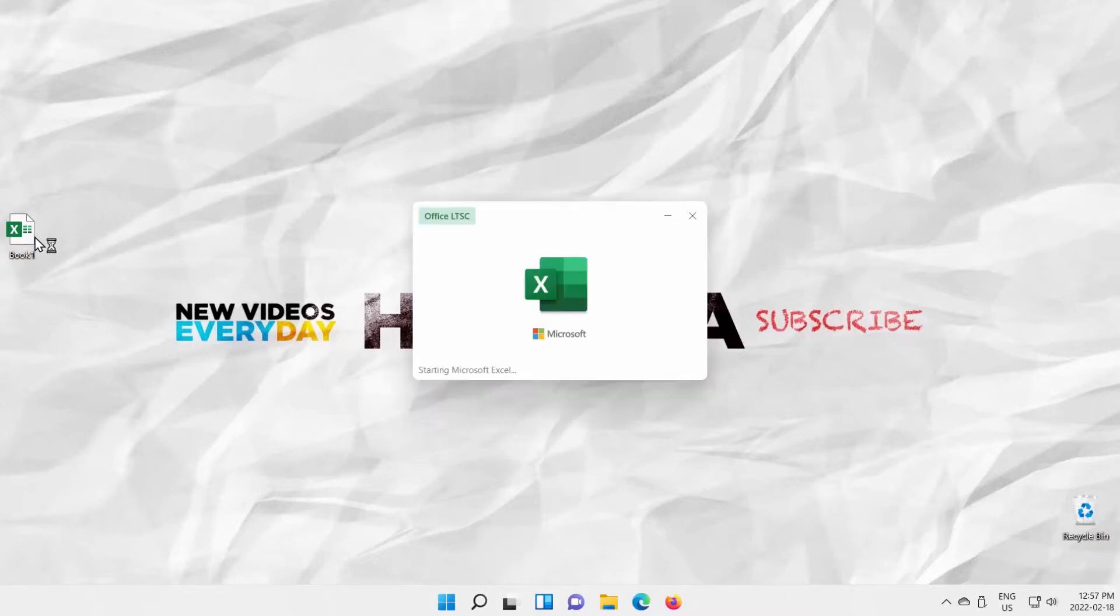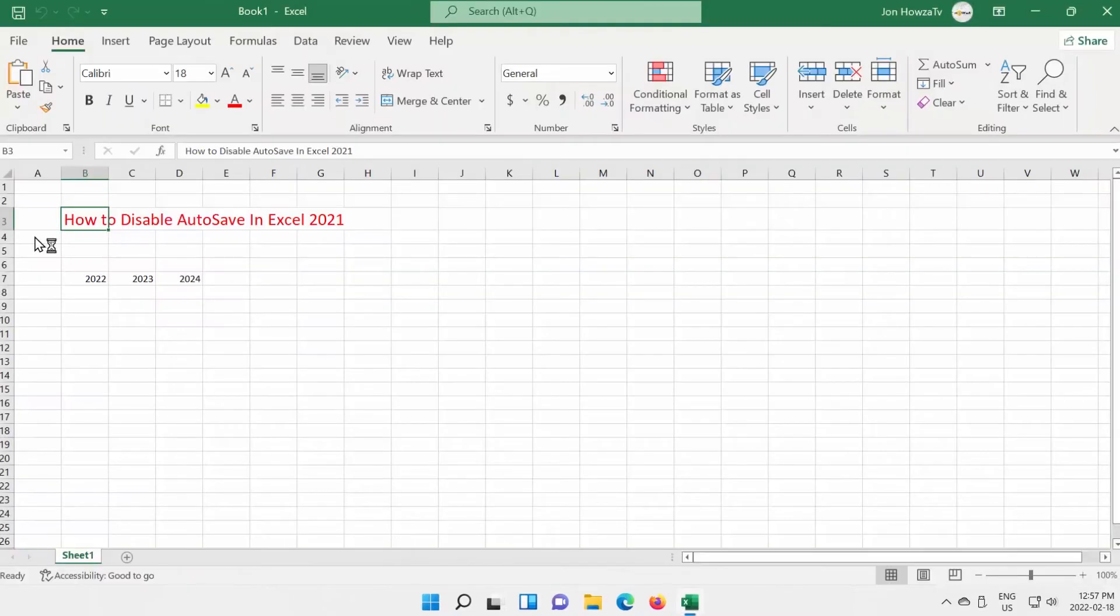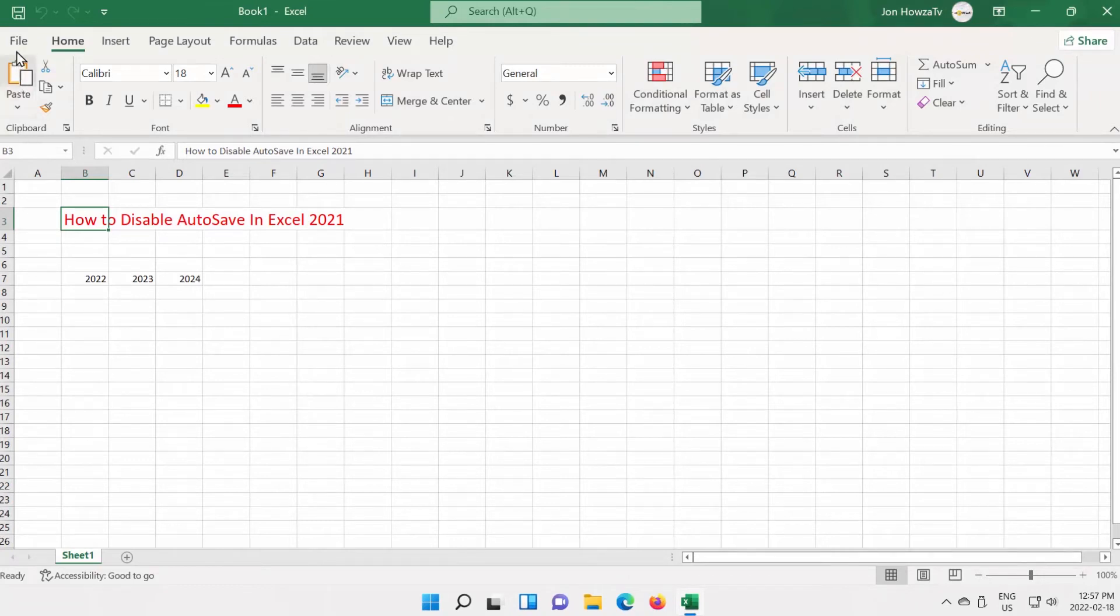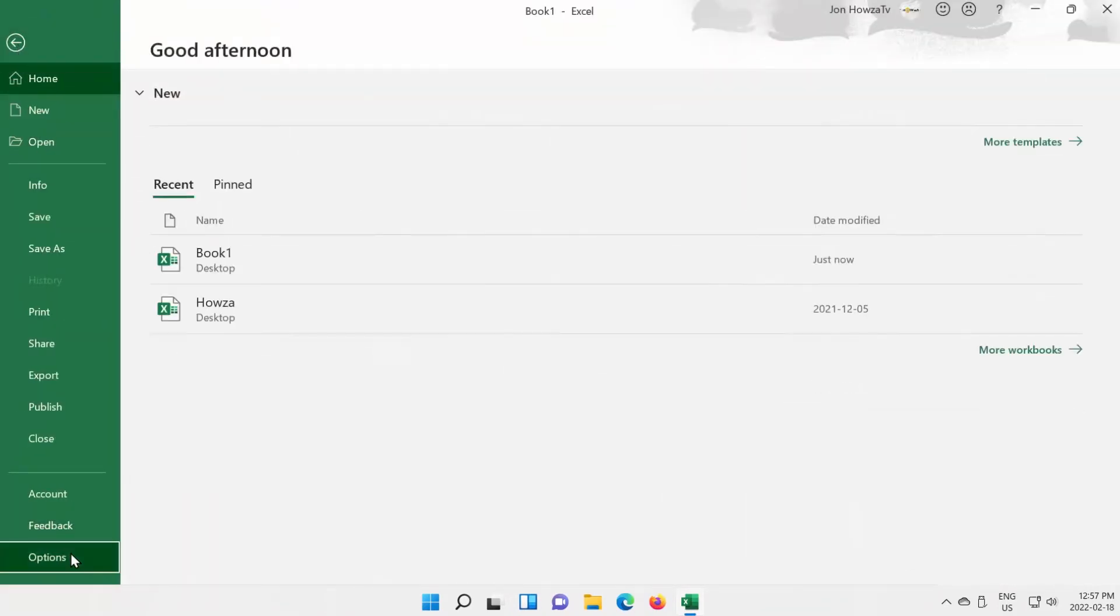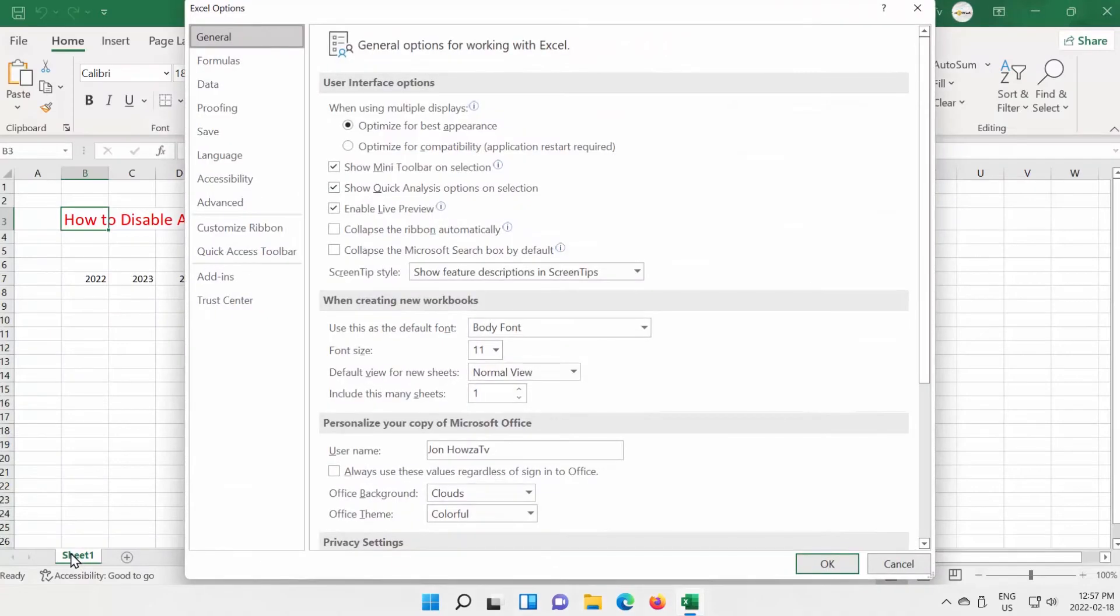Open Excel app. Click on File at the top right corner of the window. Choose Options from the list. A new window will open.